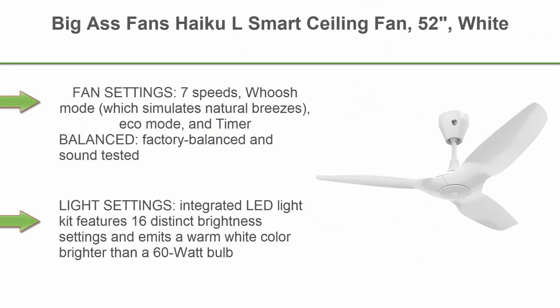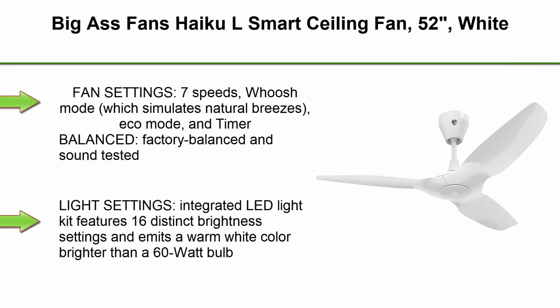Top 3: Big Ass Fans Haiku L Smart Ceiling Fan, 52 inches, white. Fan settings: 7 speeds, whoosh mode which simulates natural breezes, eco mode, and timer.